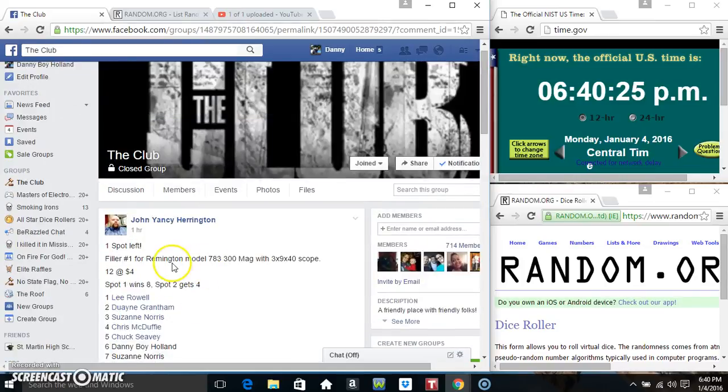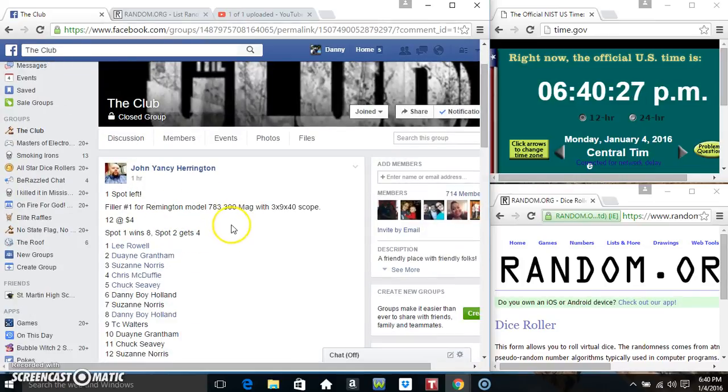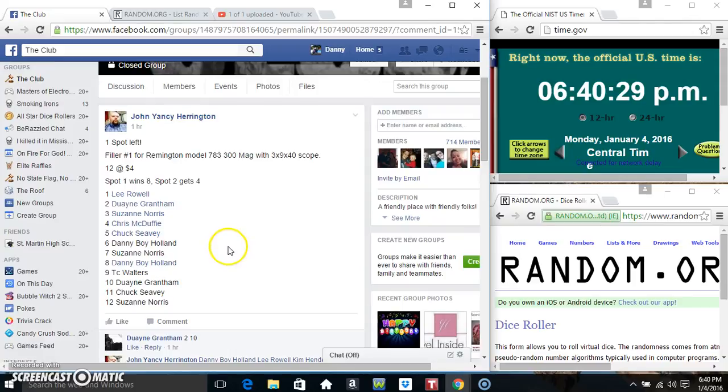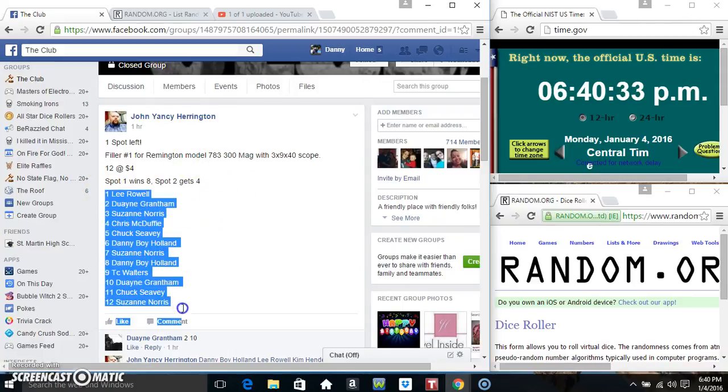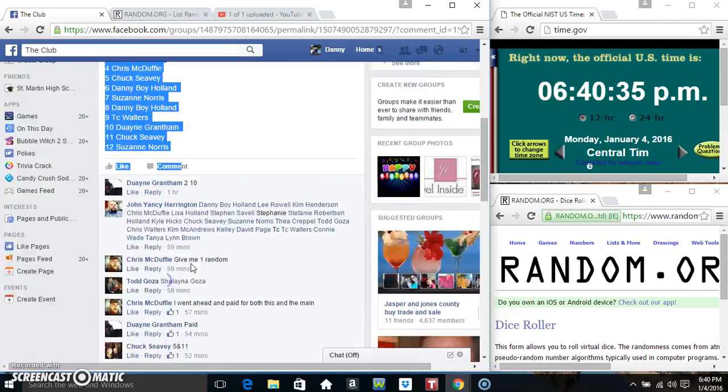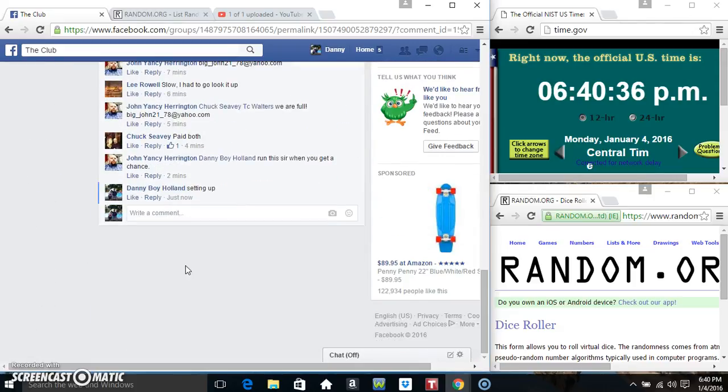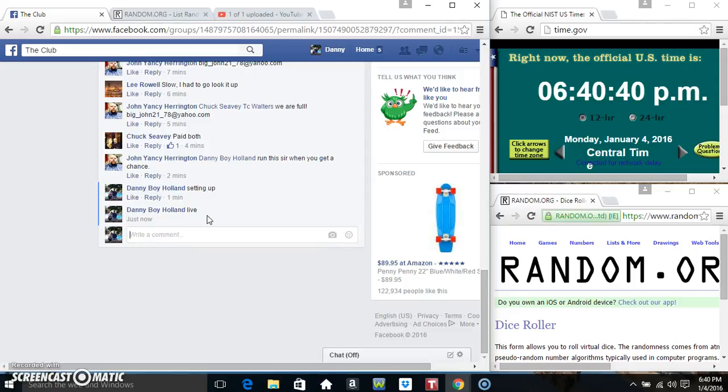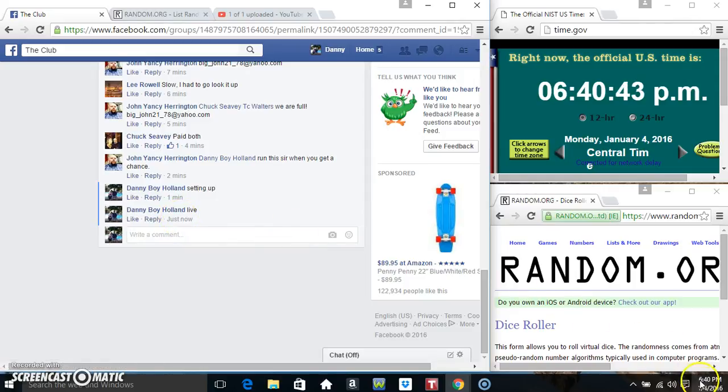Hey everyone, this is filler number one for a Remington 300 mag for Mr. John Yancey Harrington. 12 but 4 spot 1 gets 8, spot 2 gets 4. Copy our list, go live 640.